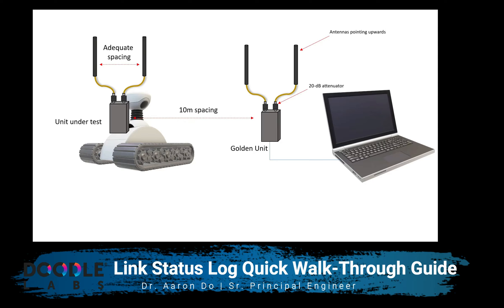Hi, this is Aaron from Doodle Labs, and in this video I'm going to be reviewing the link status log utility.